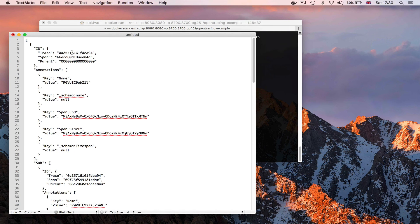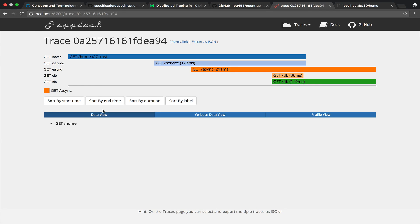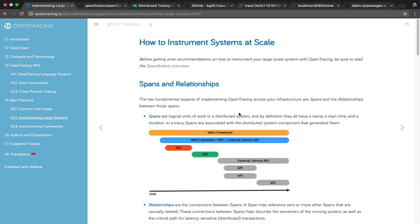You can also see here export as JSON which shows us the internal representation of this entire view so we can see here trace IDs span IDs those are different obviously for different tracing implementation but this is what AppDash uses.